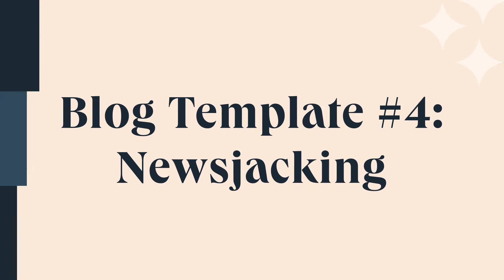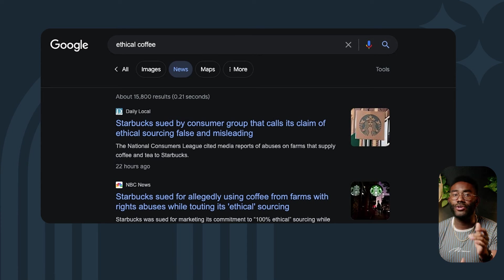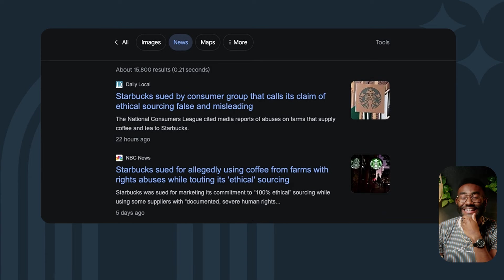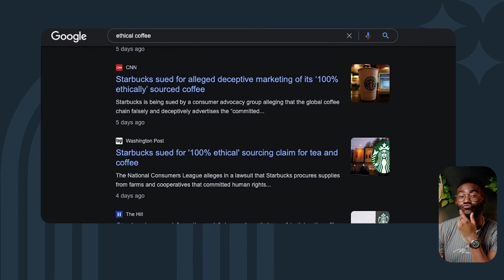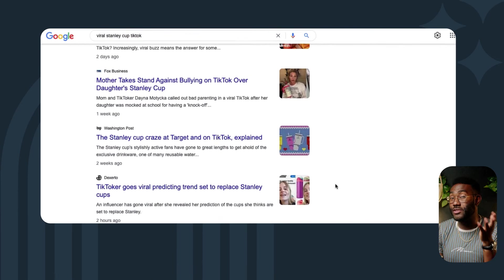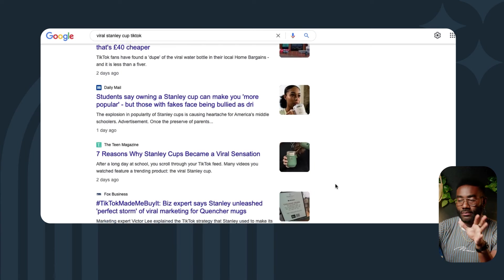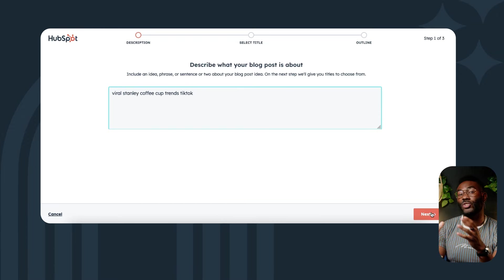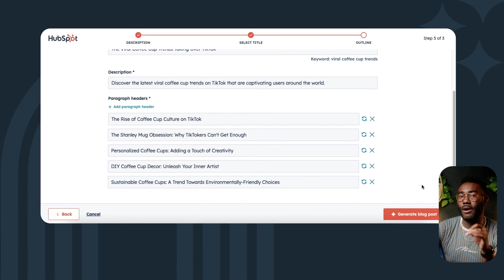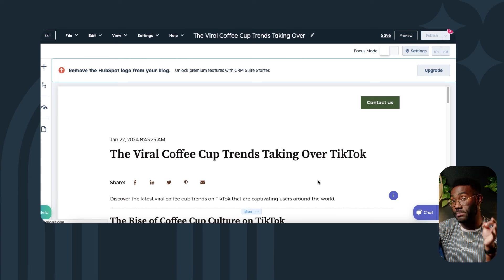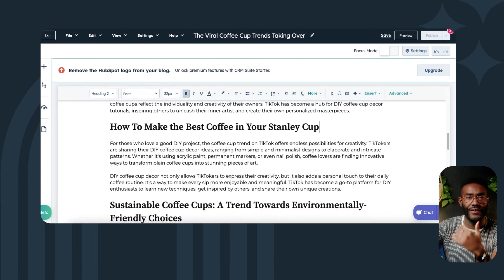And finally, blog template number four: newsjacking. Posting a topical blog is a really clever way to up your search ranking and stay relevant. So why not harness the popularity of a relevant breaking news story with some newsjacking content? Obviously this needs to be carefully tailored to your subject and audience — there's no point newsjacking a story about something totally unrelated just because it's newsworthy. Browse the headlines and find a suitable topic that might share your target audience or keywords. For our coffee bean company, let's try the viral TikTok Stanley Cup — it might be a little left field, but let's generate a post and see how we can repurpose this content. Lots of topical info here and a great opportunity to talk about making coffee in our insulated Stanley Cup. As always, we can tailor the outline to our needs and jazz it up with images, videos, and a call to action at the end.